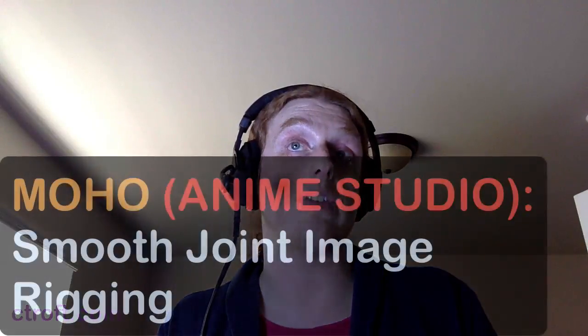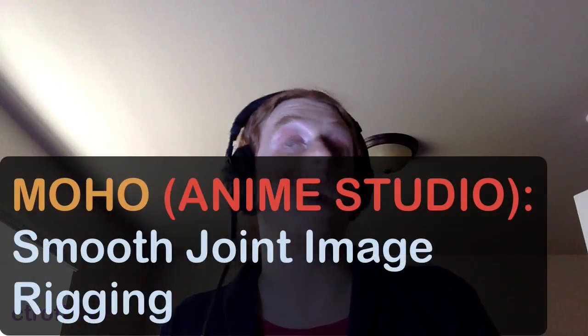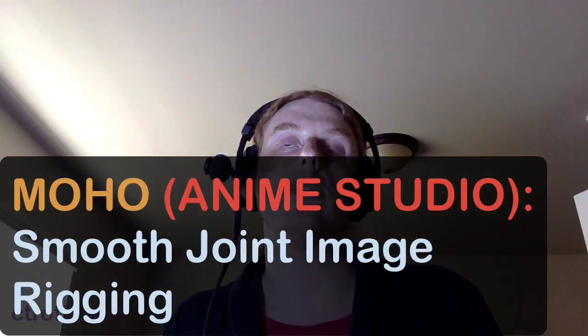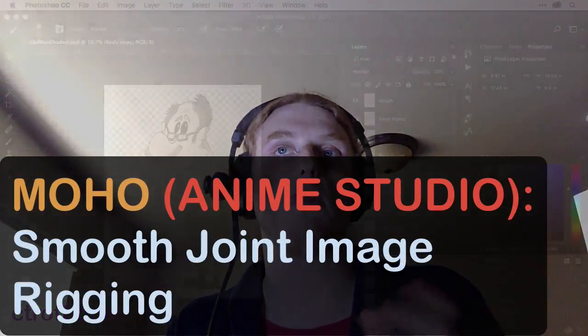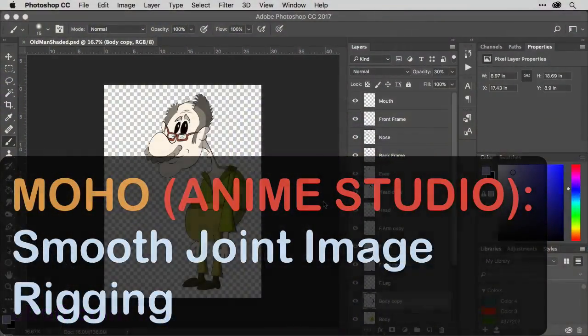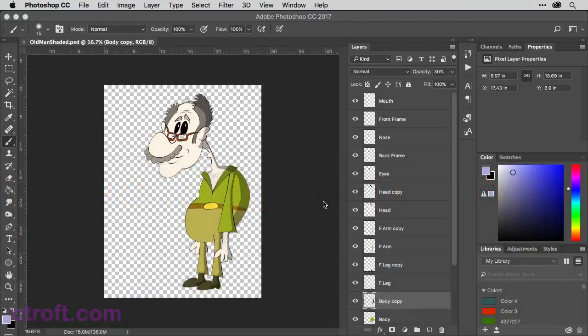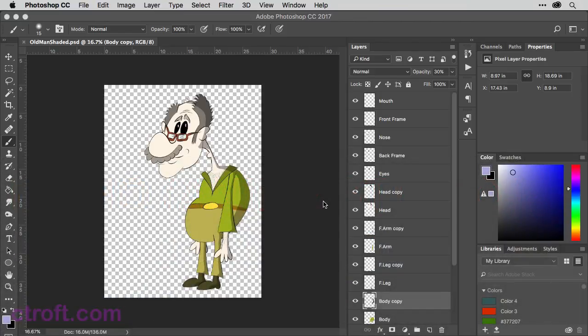So with that said, I'm going to jump in and start in Photoshop. We're going to merge all of our layers that need to be merged, and then we'll take it into Anime Studio Pro 11 so we can begin the process of rigging an image-based character.